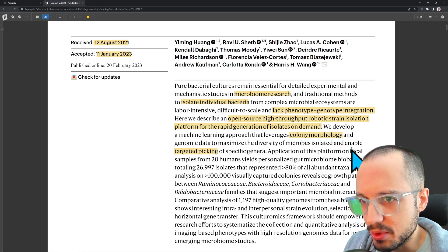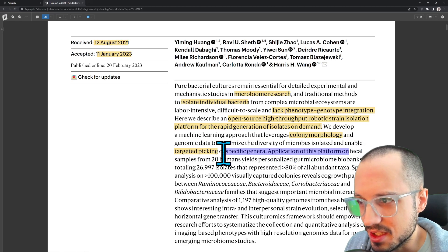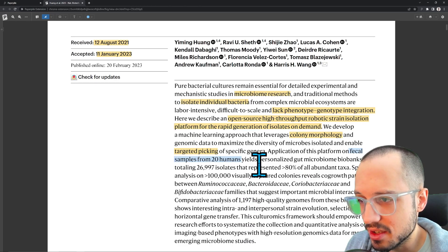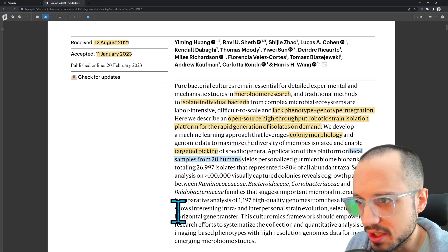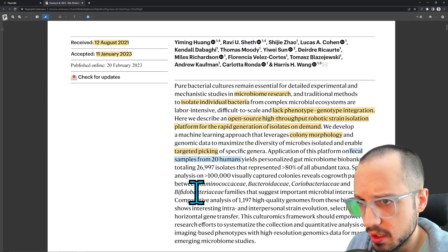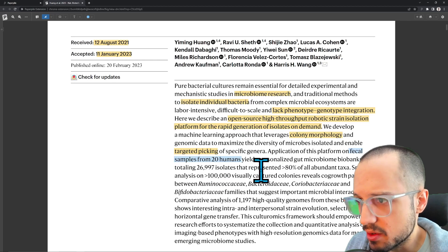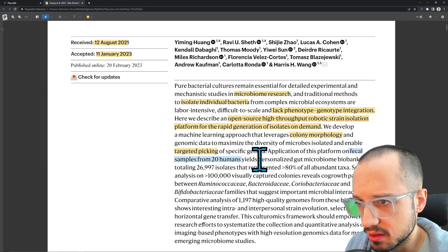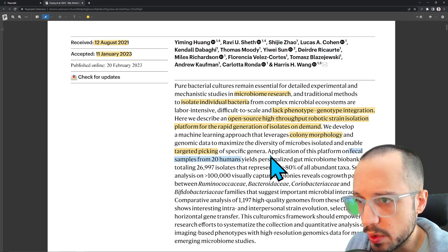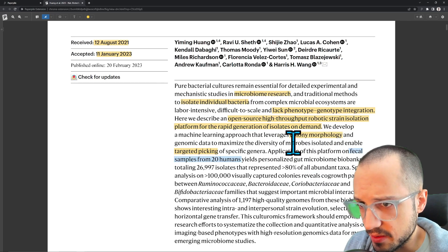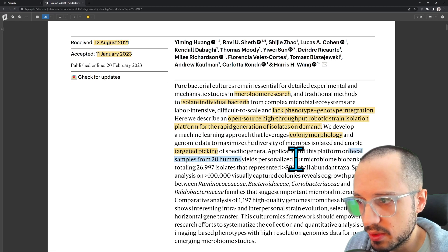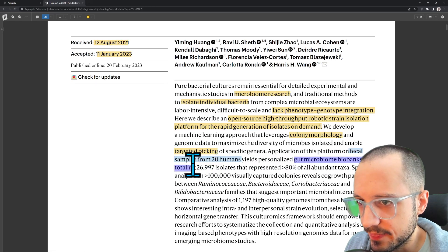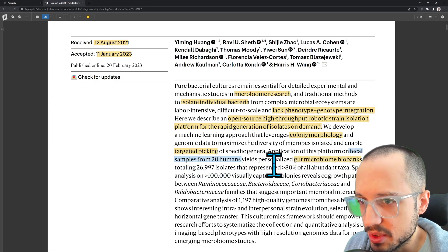Application of this platform is on fecal samples. They're taking poo from about 20 humans, smearing it on some agar — that gelatin-looking stuff you can grow bacteria on — and then getting a robot to pick through the bacteria that grow from this poo sample and perform strain isolation. So you can figure out exactly what the different strains of bacteria are in a fecal sample. They mention gut microbiome biobanks totaling 26,000 isolates representing 80% of all abundant taxa.